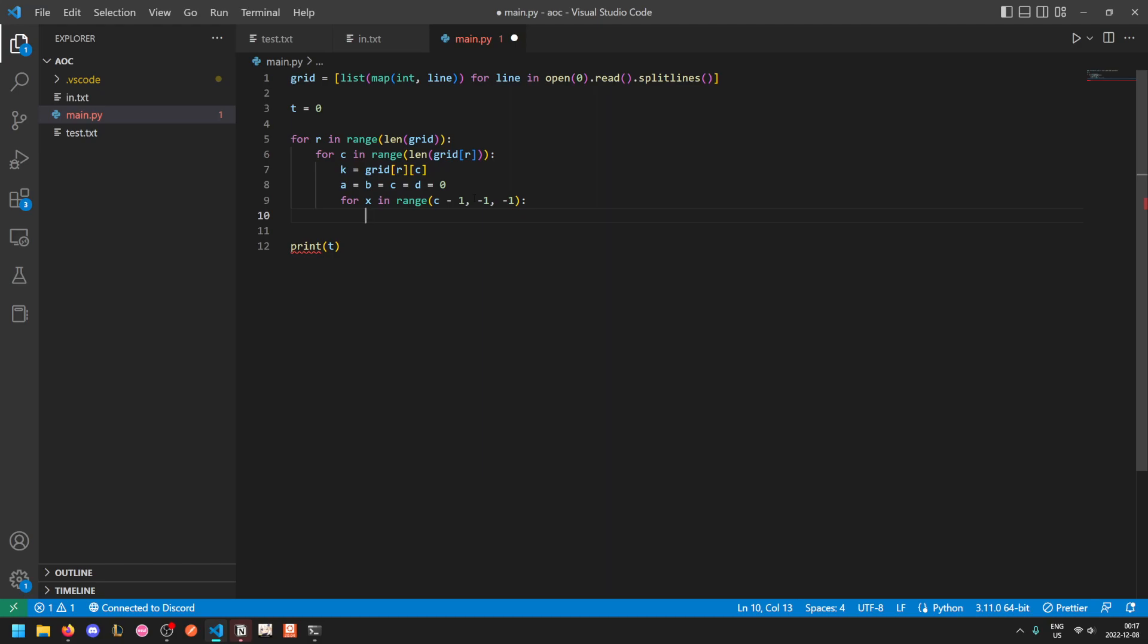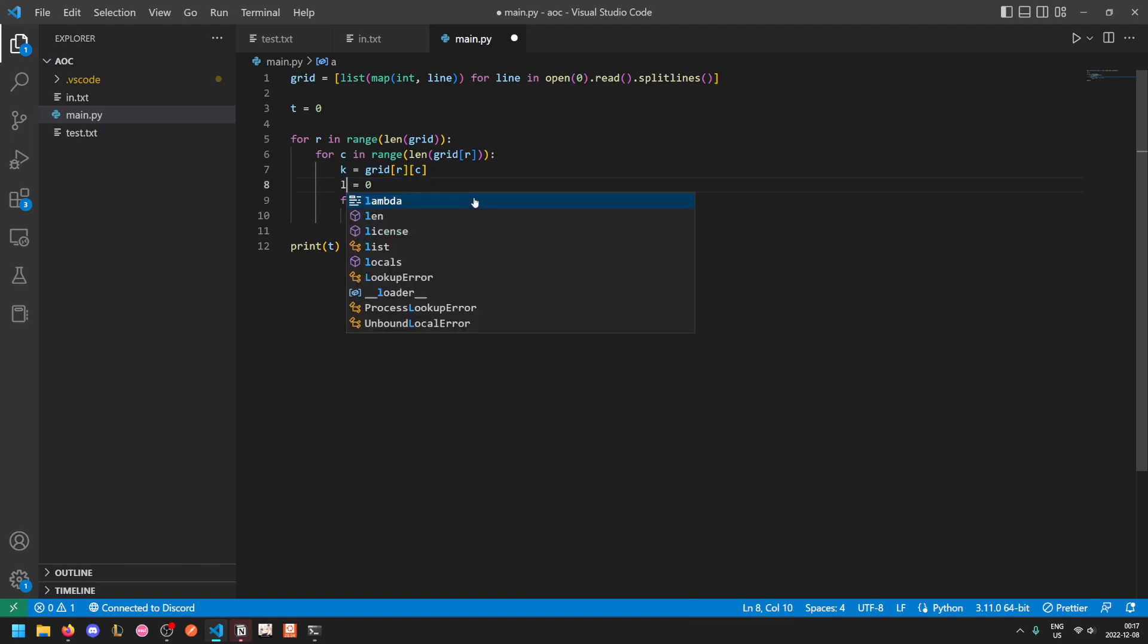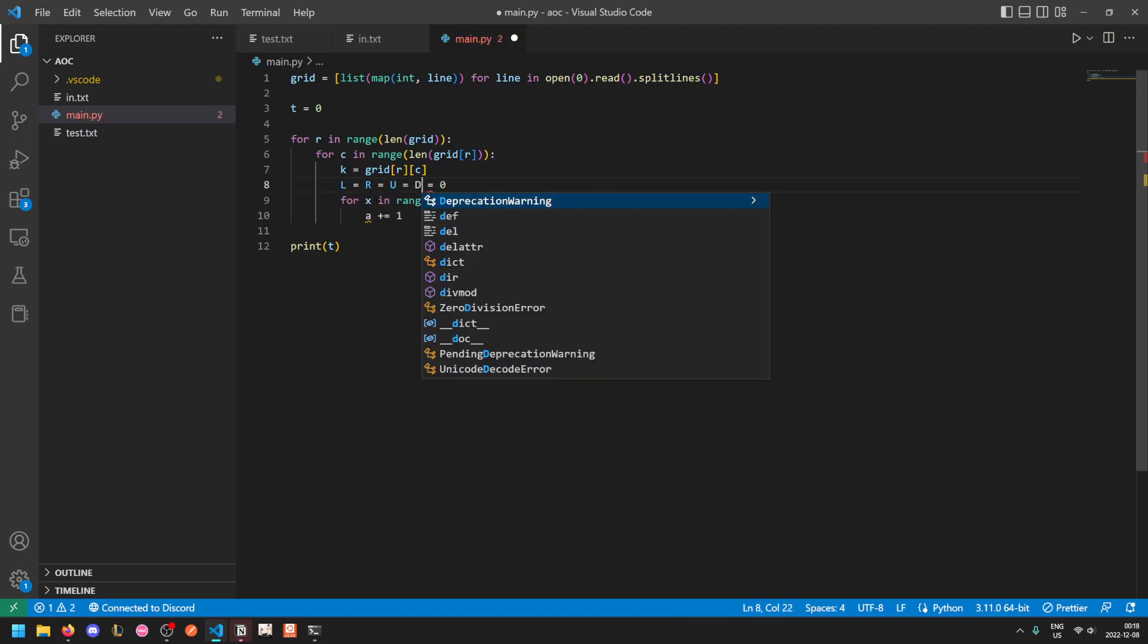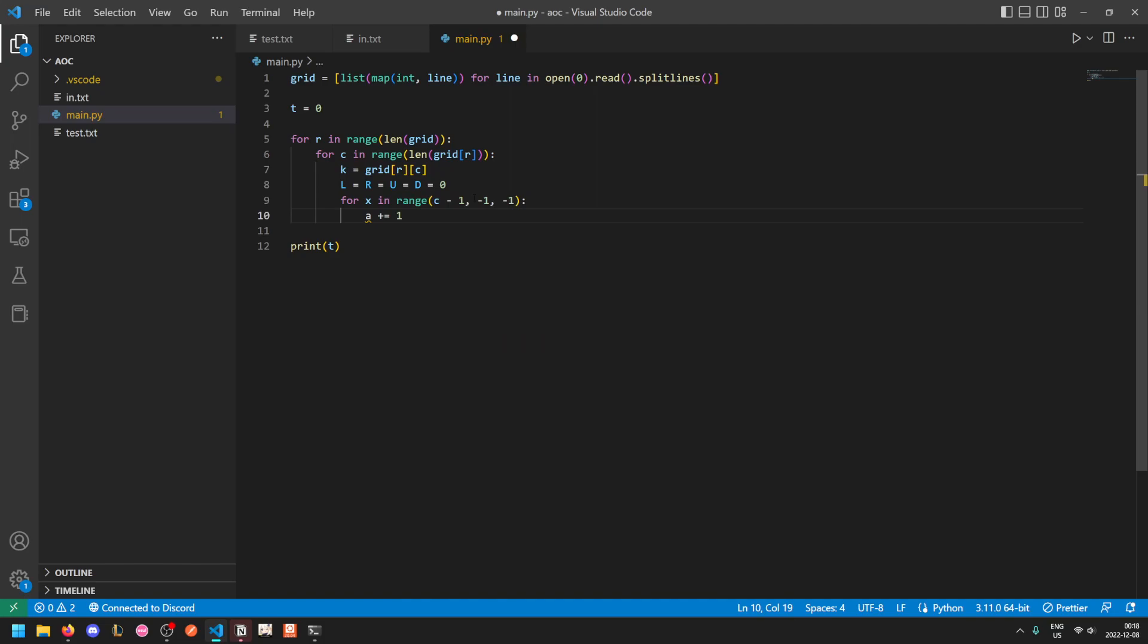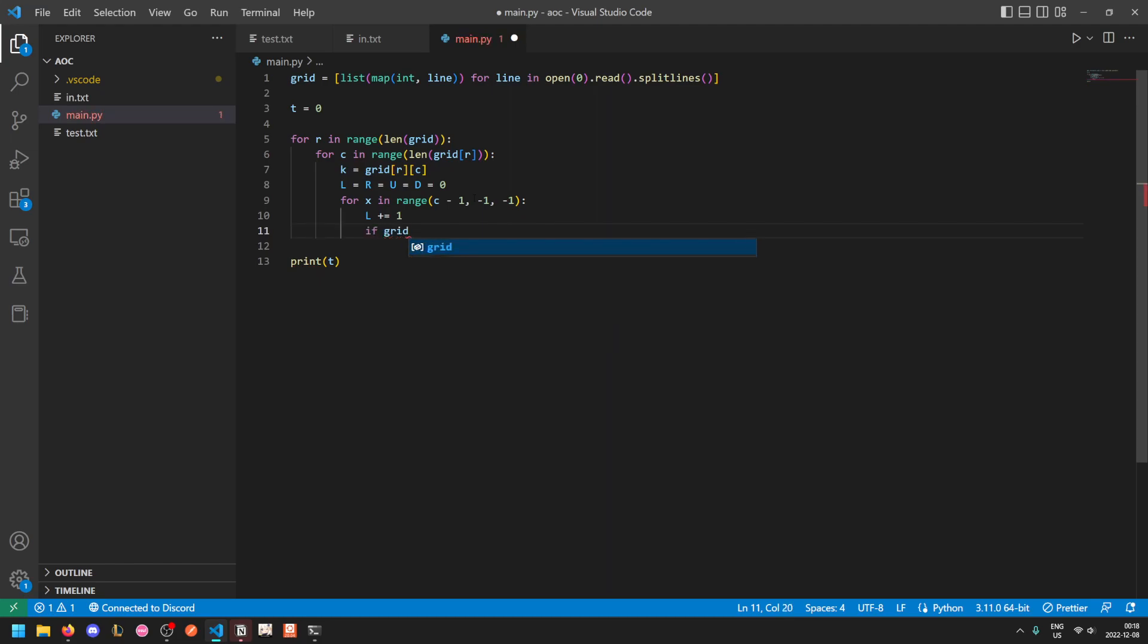So each time we go to the next tree, we increase our counter. Let me name these a bit better, actually. So we'll increase the left counter, and if this tree is the same height or taller, then we exit our loop. Now we just need to do this for all four directions.